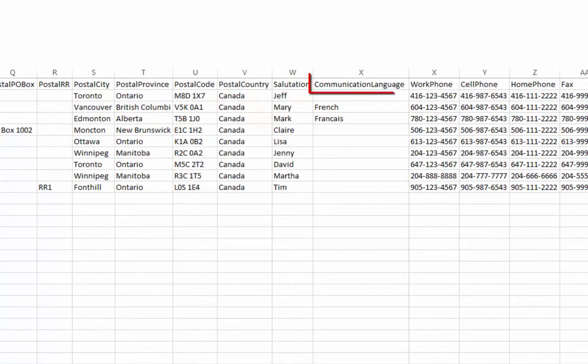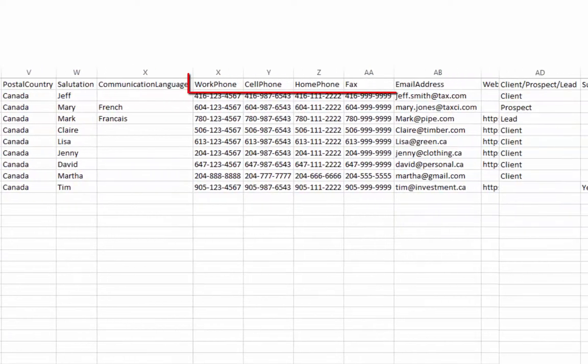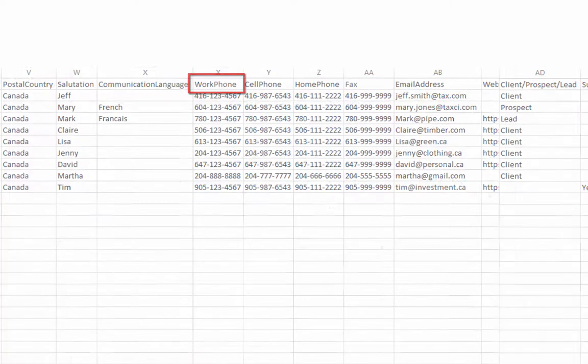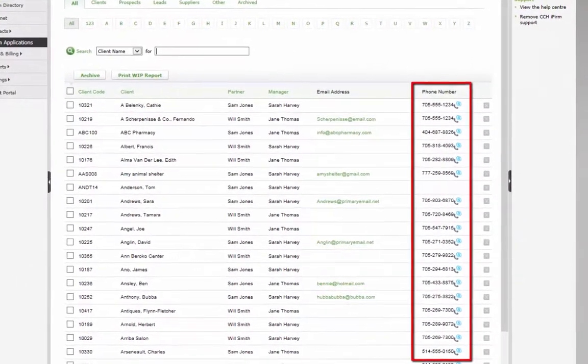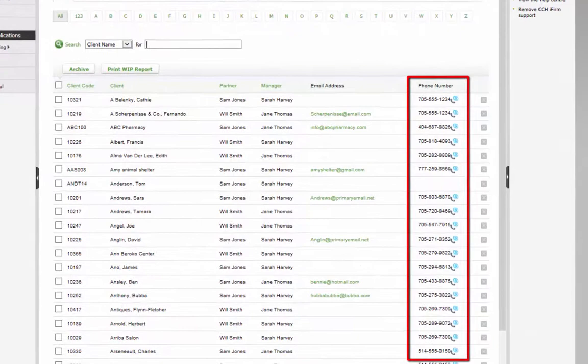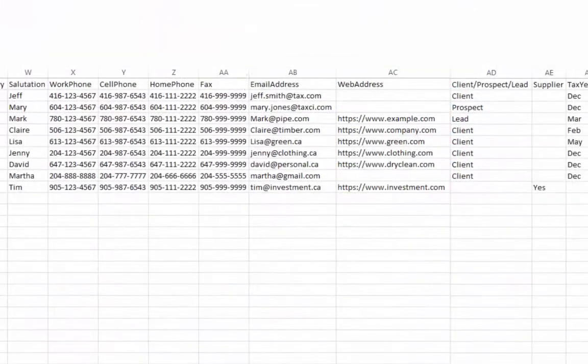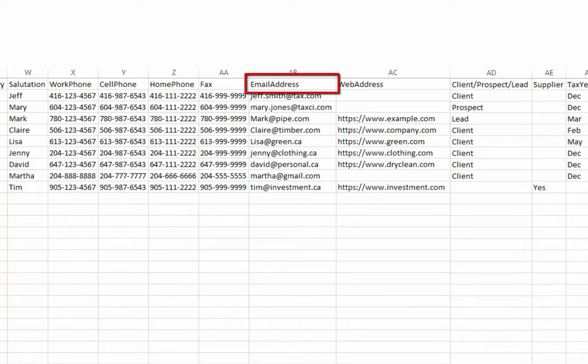Enter a communication language for any contact. If left blank, the system will default to English. Enter as many phone numbers for the contact as necessary, but note that the work phone is displayed in the main contacts list in CCH iFirm. An email address is strongly recommended for each contact to allow for efficient correspondence from CCH iFirm.